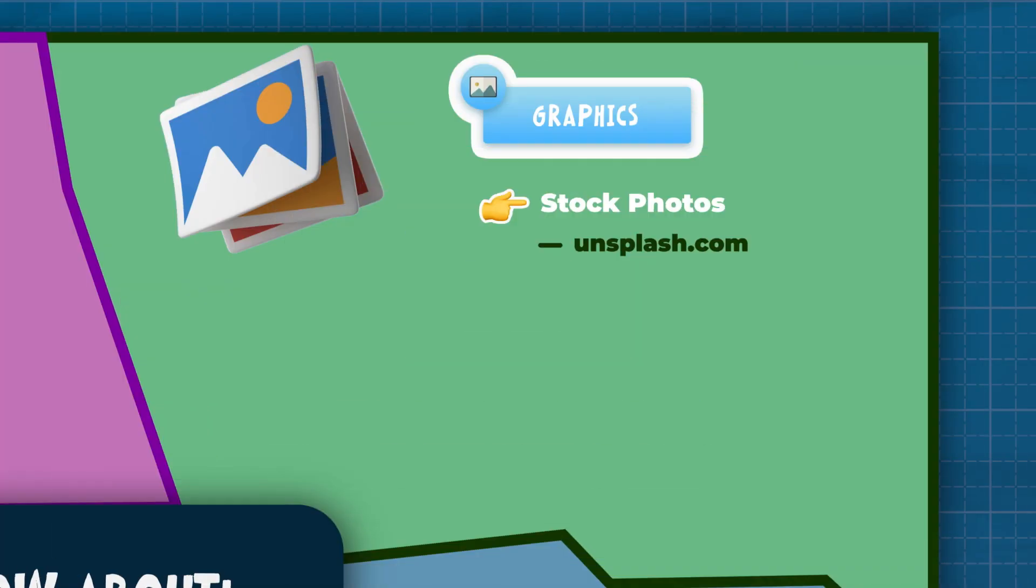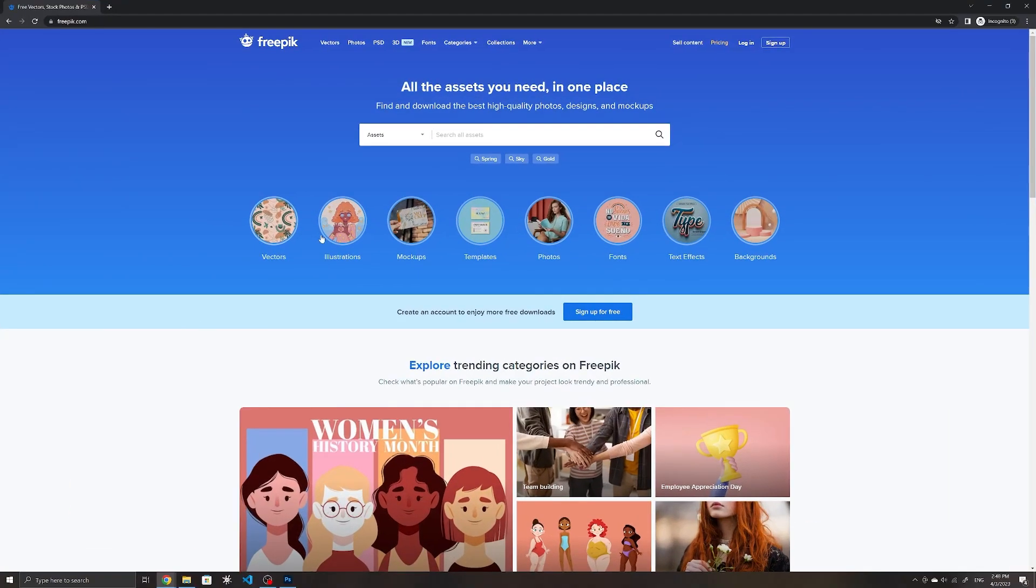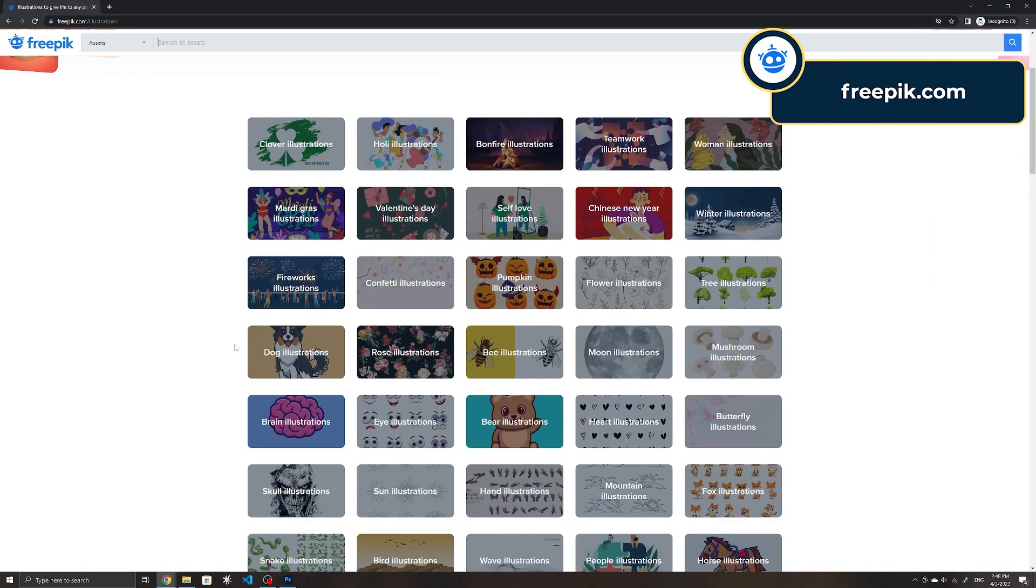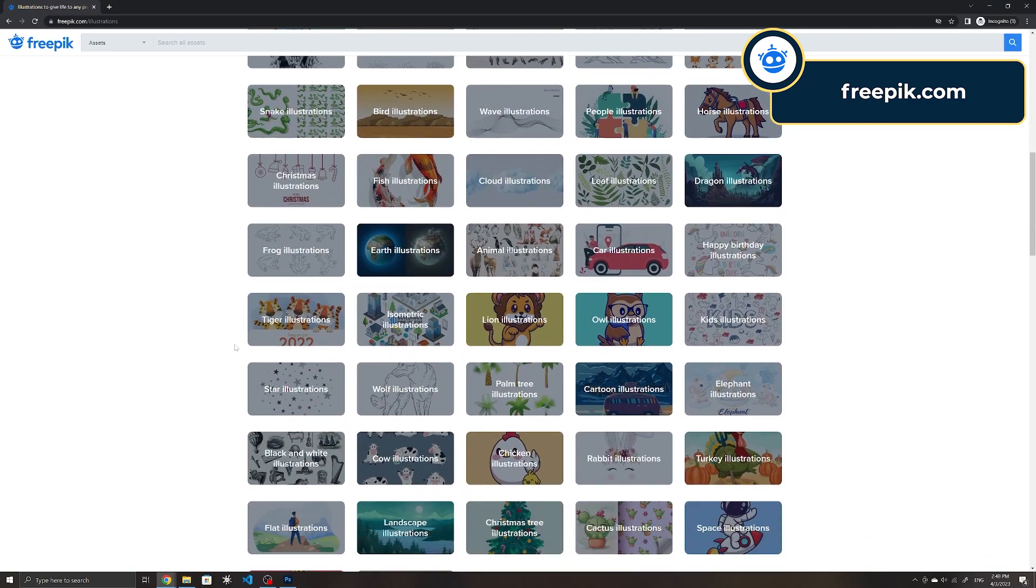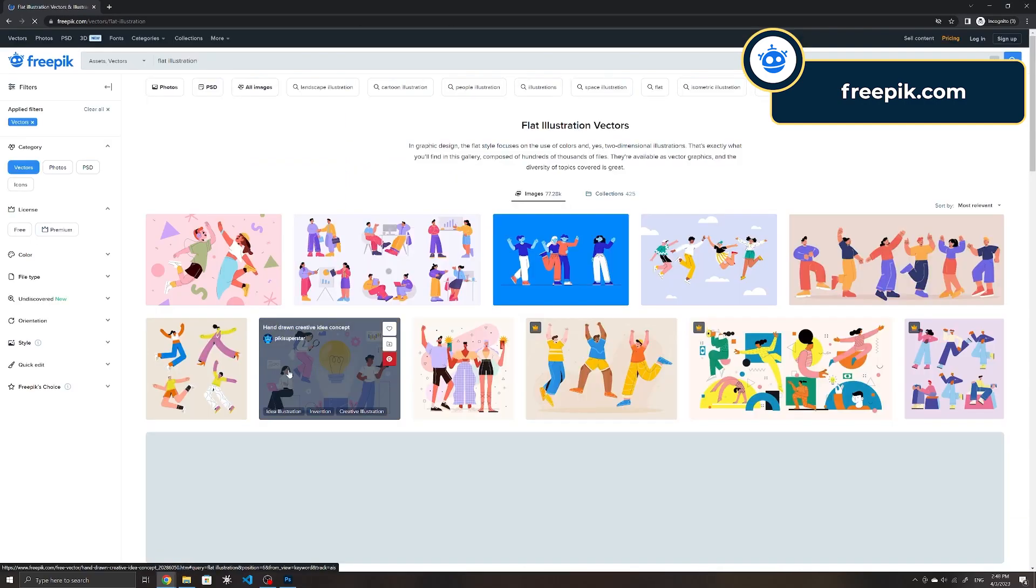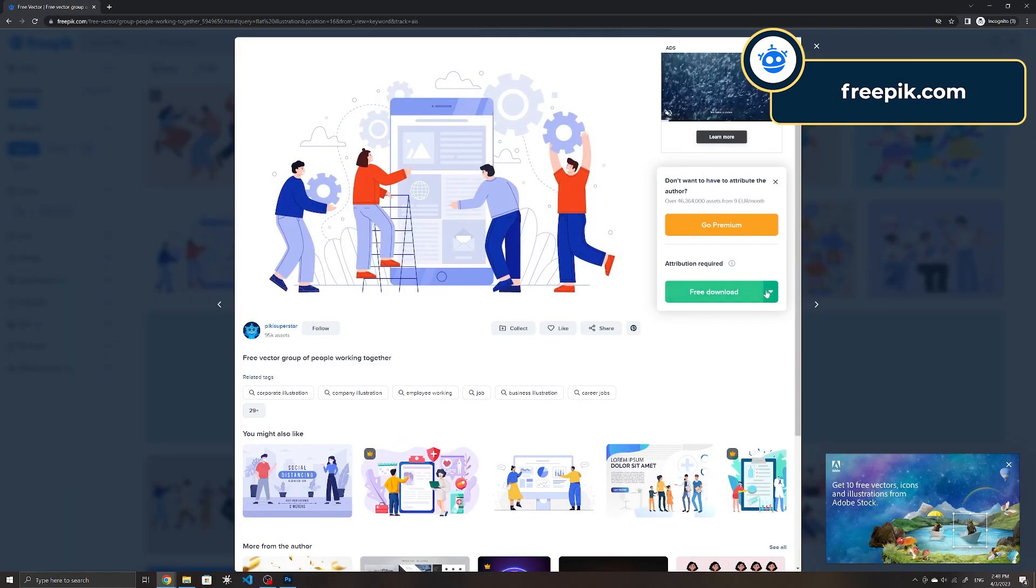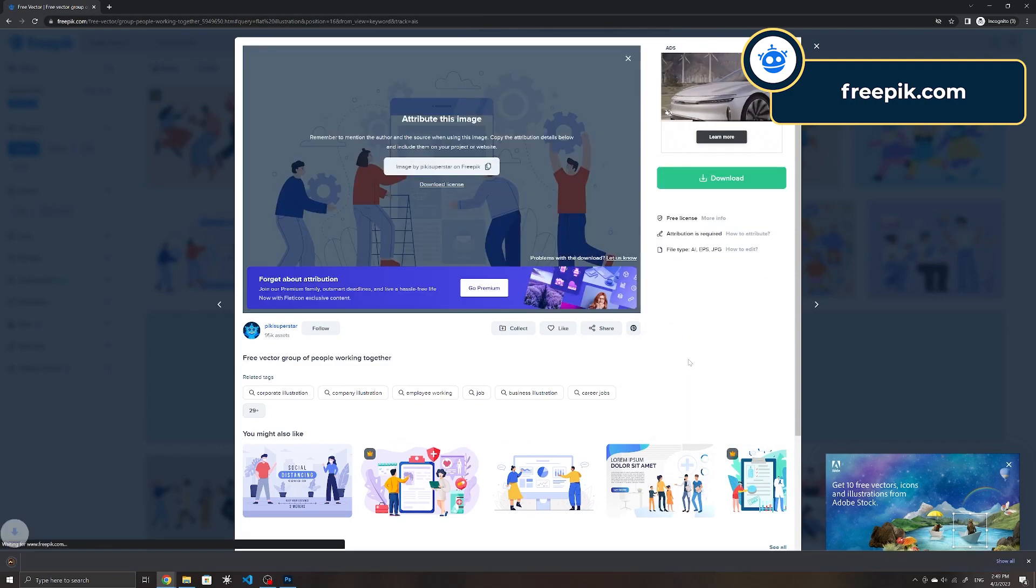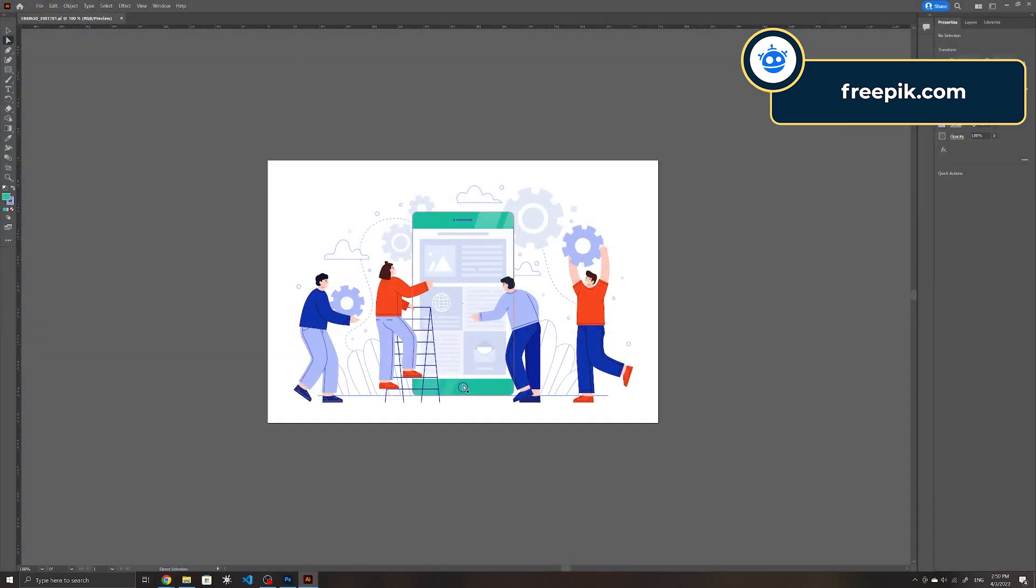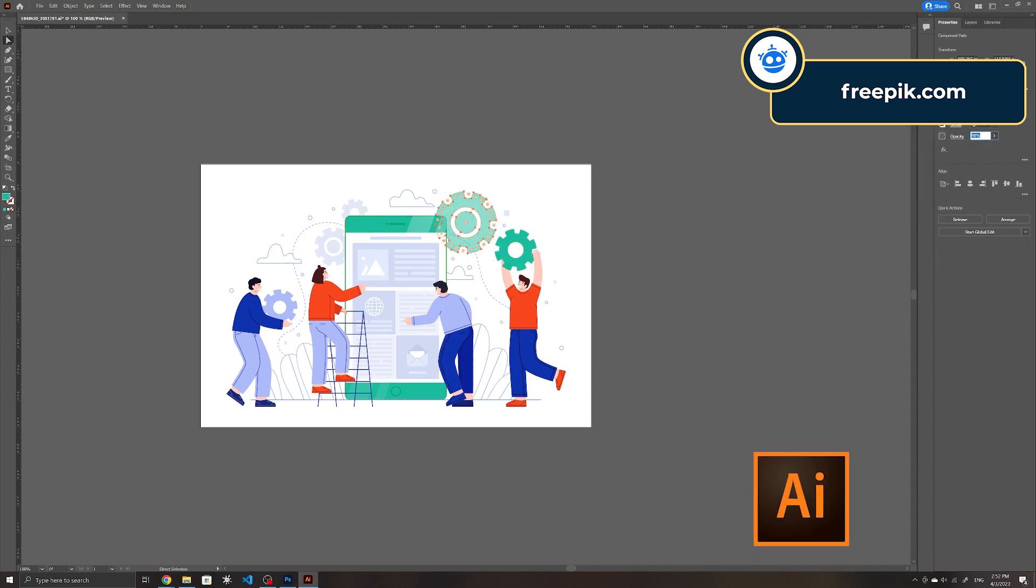On the other hand, if you need illustrations or icons for your site, Freepik and Icons 8 offer vector graphics and icons. The benefit of using vector graphics is that you can easily customize the colors, edit the graphics, and resize them without losing any quality using software such as Adobe Illustrator or Affinity Designer.